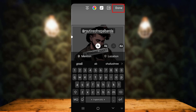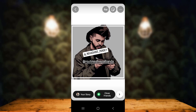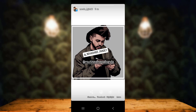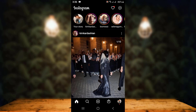Once you're done selecting the person or user ID, tap 'Done' at the top. Finally, tap on your story button at the bottom to post it. You can see that the person has been successfully tagged or mentioned on the Instagram story. That's all for this video — if it was helpful, please like, share, subscribe, and hit the bell icon so you never miss an update. Thank you for watching.